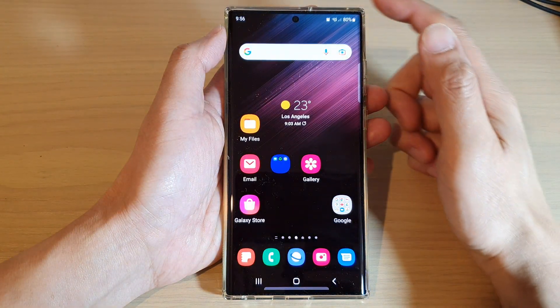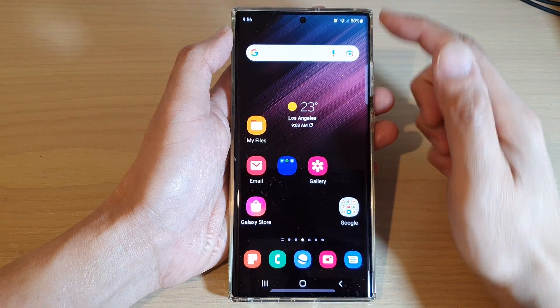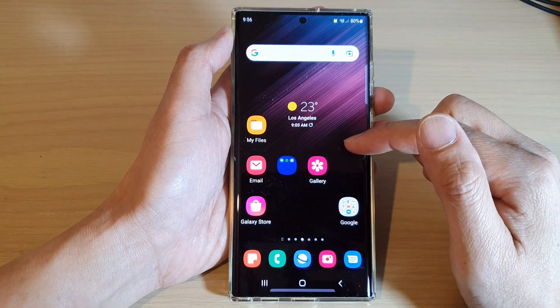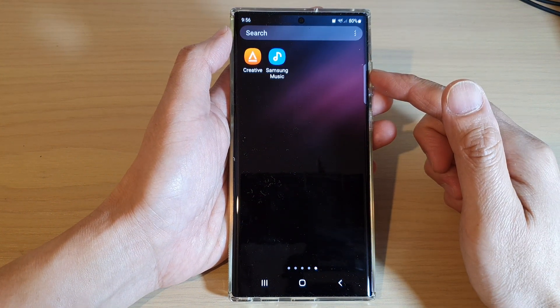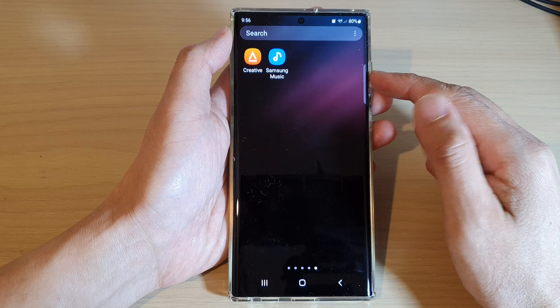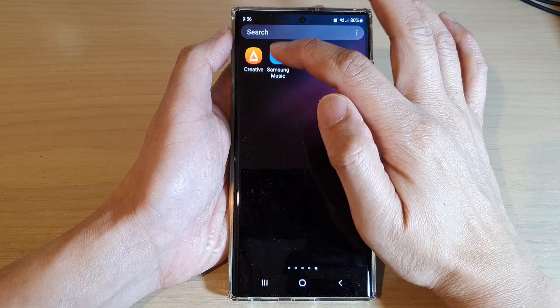First, tap on the home button to return back to the home screen, then swipe up to go into the app screen and open up Samsung Music.